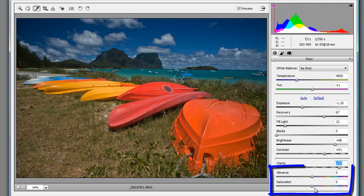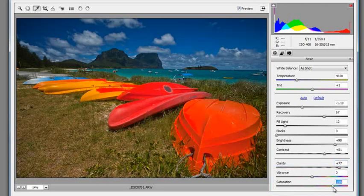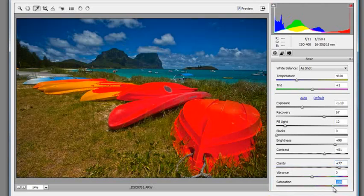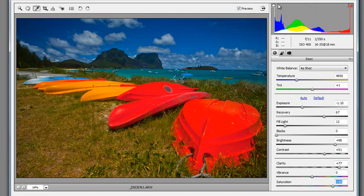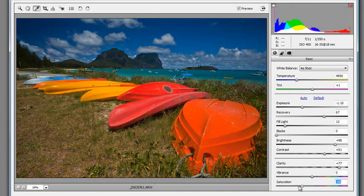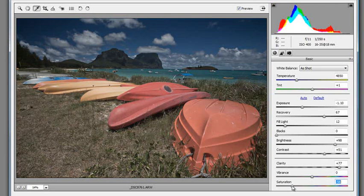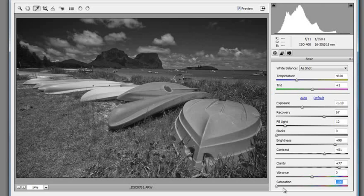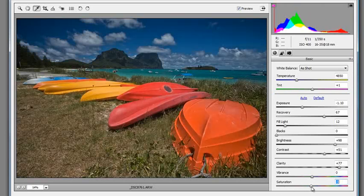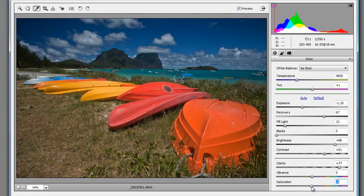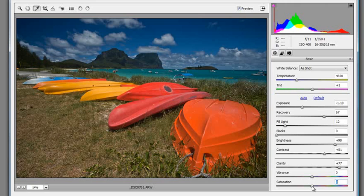Vibrance and saturation both control the power or the strength of the color in the image. If I increase just the saturation first of all, you'll see how all of the image—I'm just going to turn off the clipping here so that you can see just the colors—you can see how the strength of all the colors in the image is increased proportionally. If I drag it down you'll see how it's reduced. If I drag it right down you'll see that it's converted to just a black and white image. So saturation applies a change to the strength of the color evenly across the whole of the photograph.